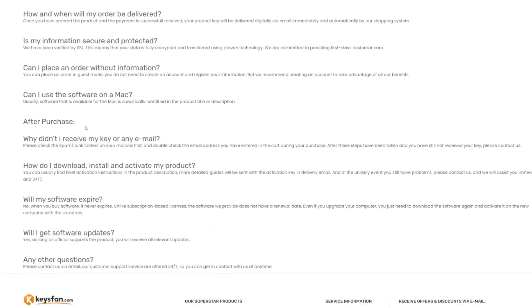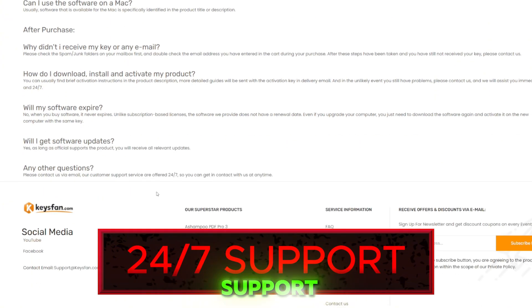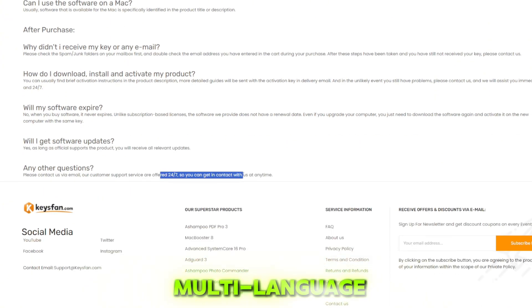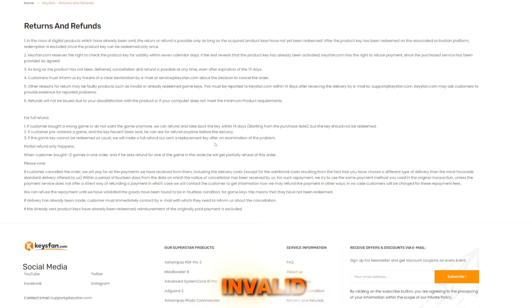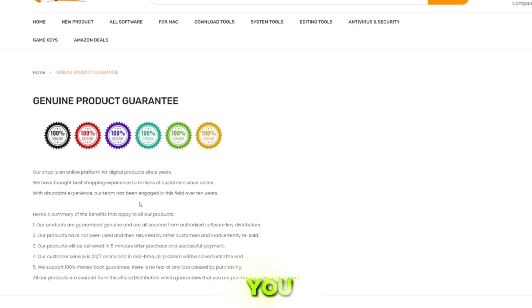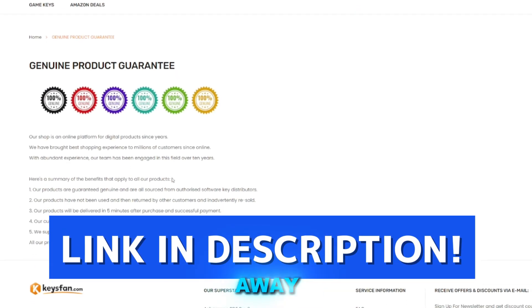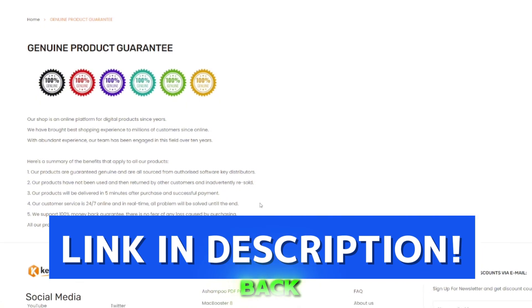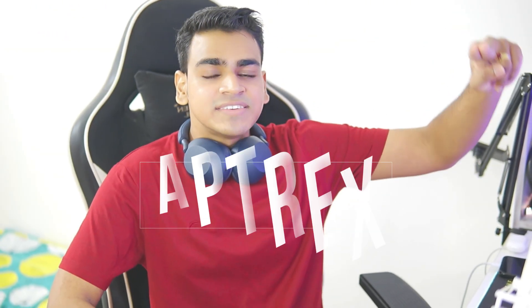Keysfan also provides 24x7 technical support for installation and multi-language licenses, and refunds if the key is invalid. What are you waiting for? Check out Keysfan right away and let's get back to our video.